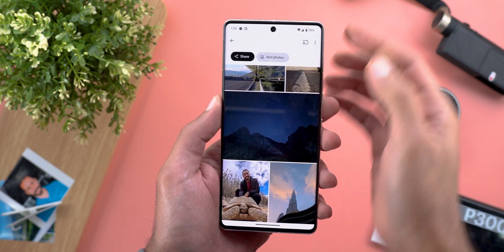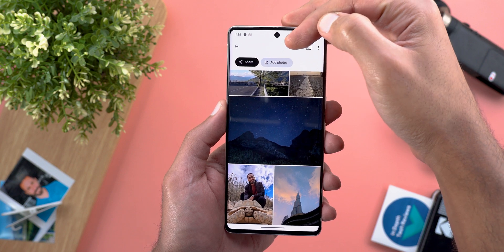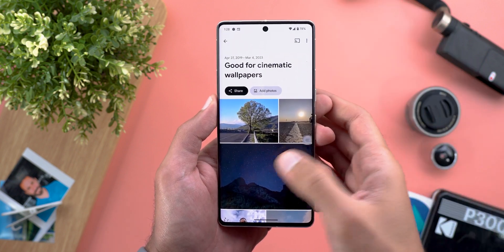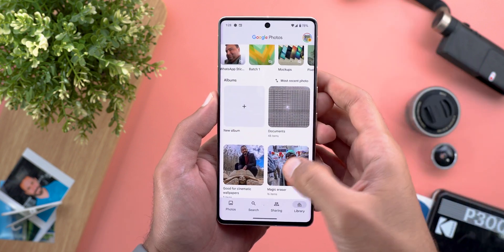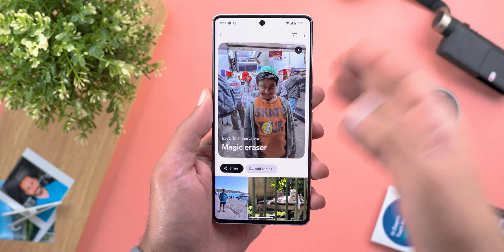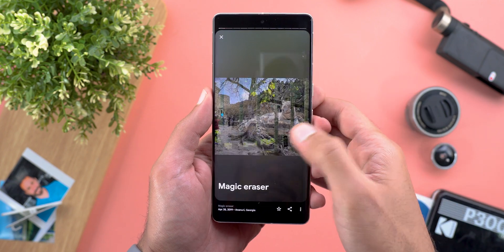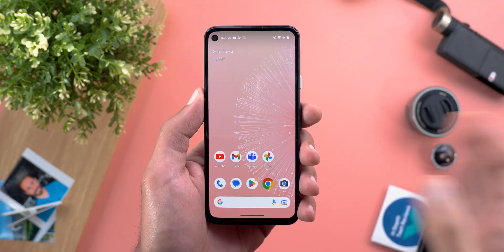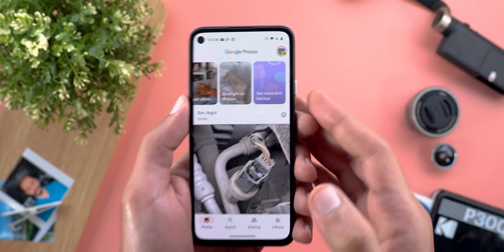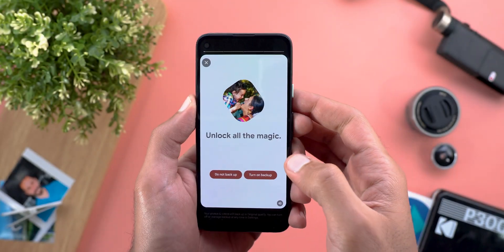In the albums I noticed three new changes. The first one is the bolder font for the album title. When you start scrolling, the Add Photos and Share buttons now stick to the top, so you don't need to scroll all the way up to get them back. Also, there's an automatically created memory for some albums that you can tap on to see all the photos included.